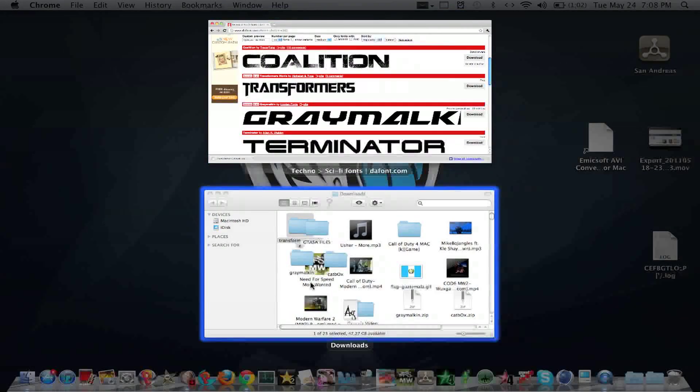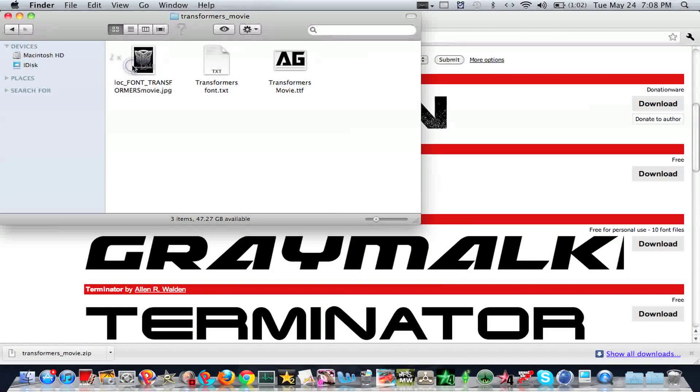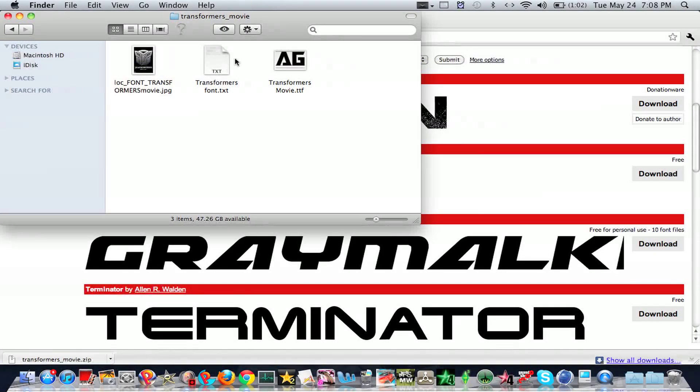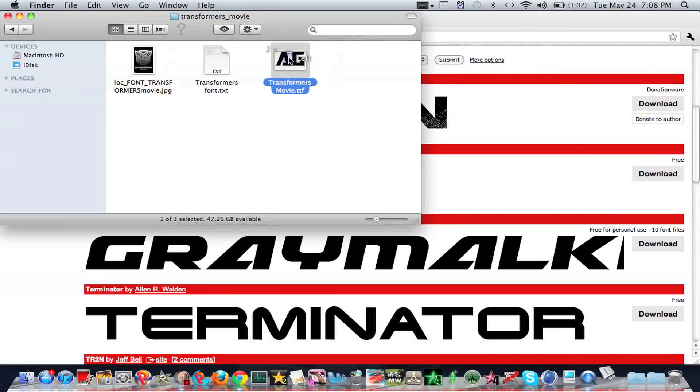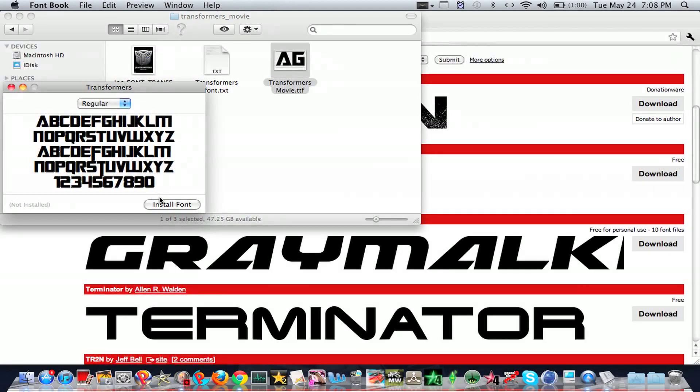Should open up this. Just double click it and click this. It will open up Font Book, and just click install font.